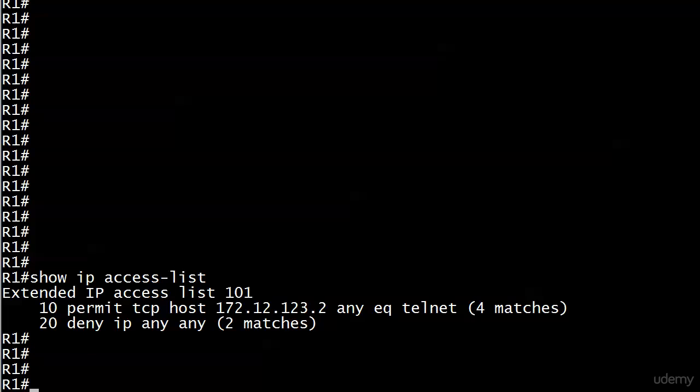This is a good reason why we would add an explicit deny to the end of an ACL - that way you get to see the number of matches. If we just went with the implicit deny, that would be fine but we wouldn't see anything here.